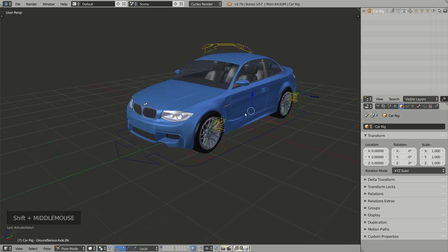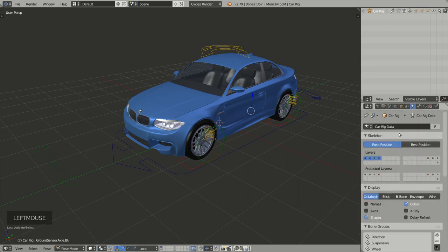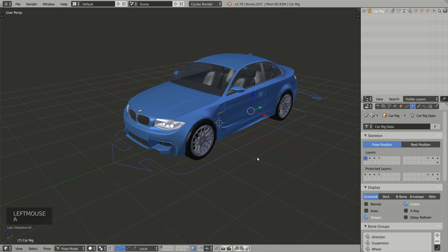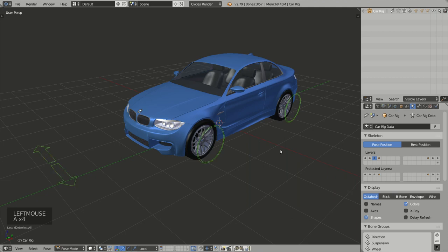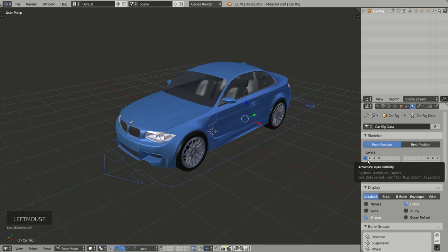The bones for this rig are dispatched among several armature layers. If we take a look at the different layers, we go to the armature tab and in the skeleton section you see we have layers 1, 2, 3, and 4 displayed by default. Each of these layers is associated with a group of colors: layer 1 is for the blue widgets, layer 2 for the yellow widgets, layer 3 for the green widgets, and layer 4 for the red widgets. This way we can easily display or hide a group of widgets.